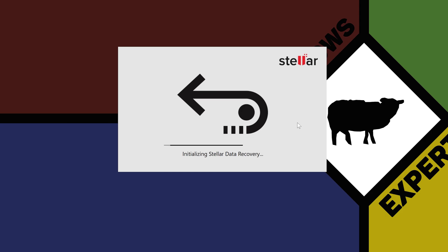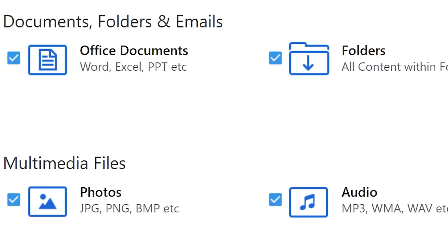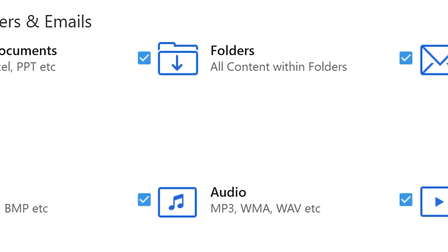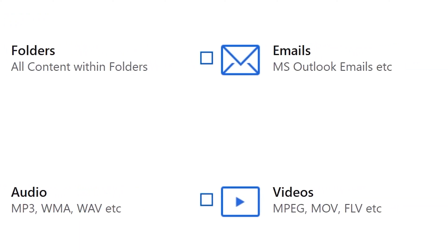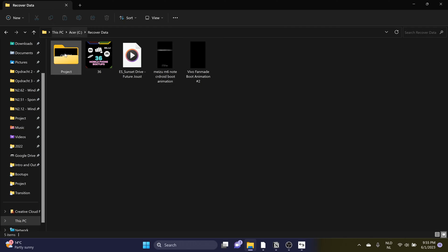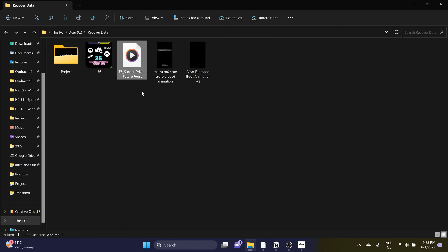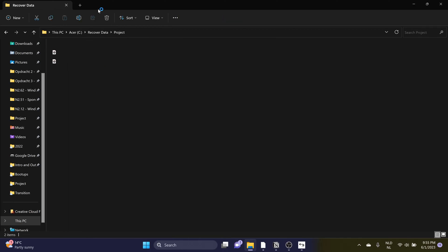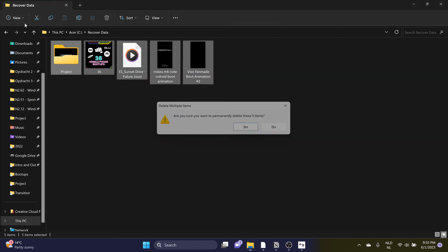When you start up the program, you see that the user interface is very clean and simple. You can select which file type you want to secure or recover. For example, I have these files in this folder that I want to secure — a picture, an MP3, and an MP4. You can select that in the user interface of Stellar Data Recovery.